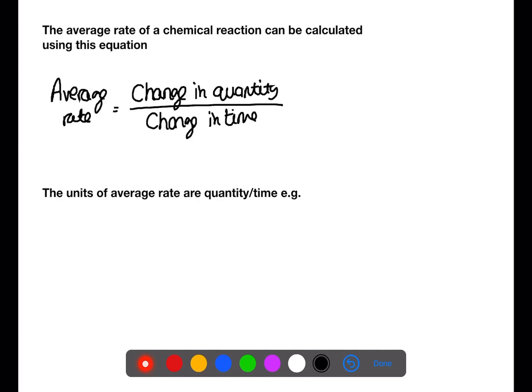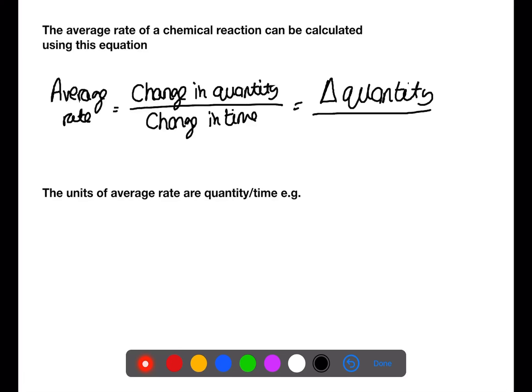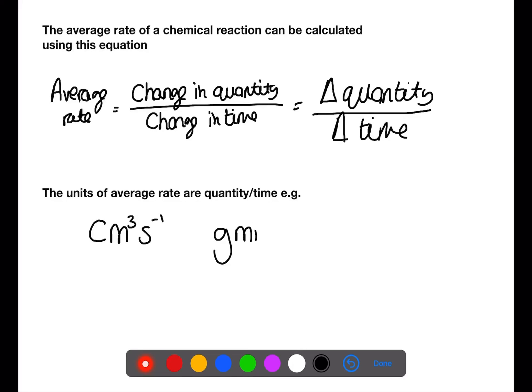The average rate of a chemical reaction can be calculated using the equation found at the front of your data book. The term 'change in quantity' can also be written as delta quantity, and 'change in time' can be written as delta time. The units of average rate are the quantity divided by the time — for example, centimeters cubed per second, grams per minute, or moles per liter per hour.